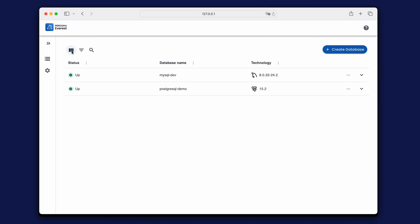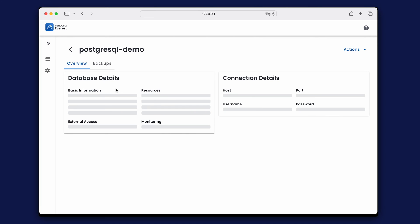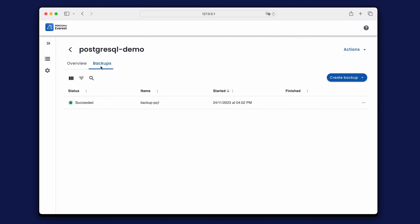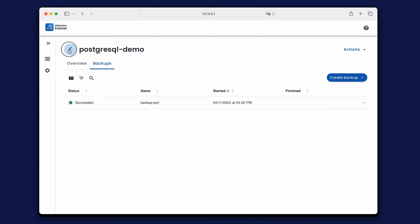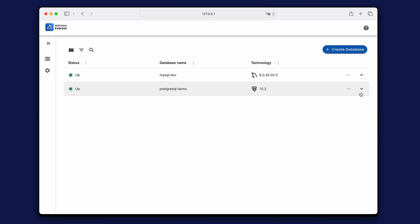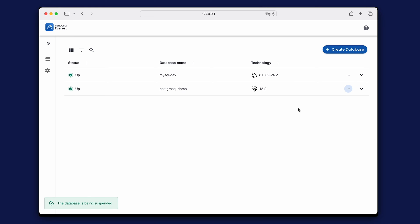On the backups page you can review the backups set up for the Postgres database. From here, you can restore the database or create a new one from the backup. Now, let's explore additional functionality like stopping Postgres and deleting MySQL.